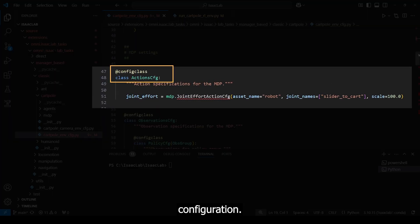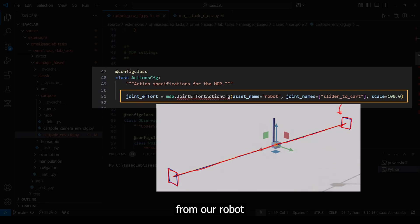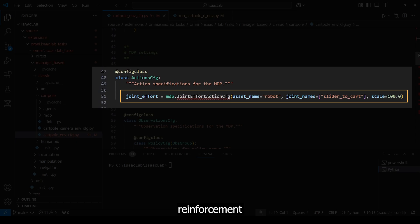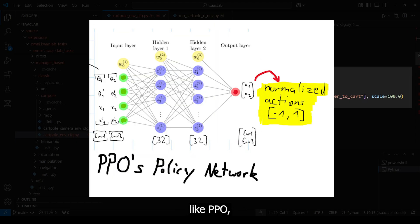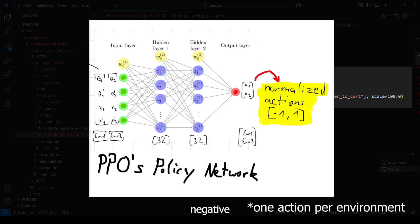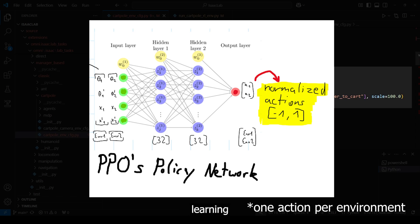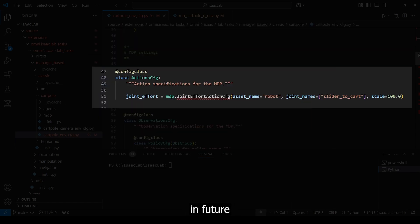We start with the action configuration. We utilize the joint effort action configuration function from the MDP action module. We specify the joint from our robot and give it a scale of 100. Usually, when we work with reinforcement learning algorithms like PPO, we have a policy network which basically gives us a normalized range of actions between minus 1 and 1. In our case, we have one action, whereas a negative value applies movement to the left and positive values movements to the right. The scale is applied to induce a force, or effort, to simulate movements with reasonable forces. I will cover the deep reinforcement learning algorithms and how they are connected to IsaacLab in future videos more in-depth.